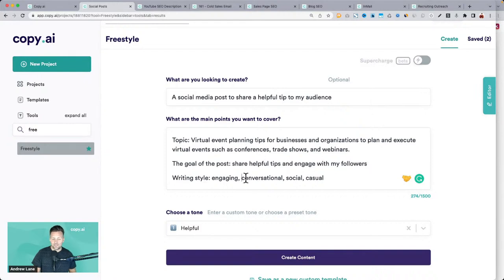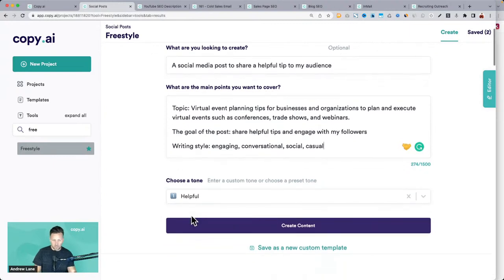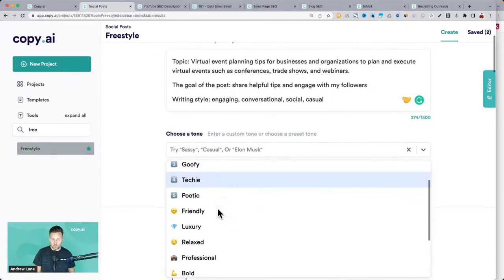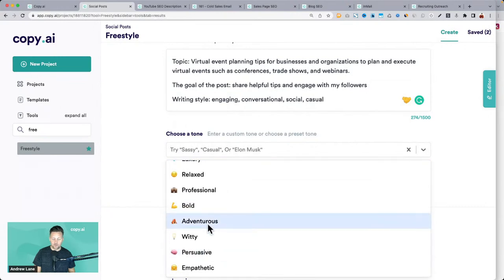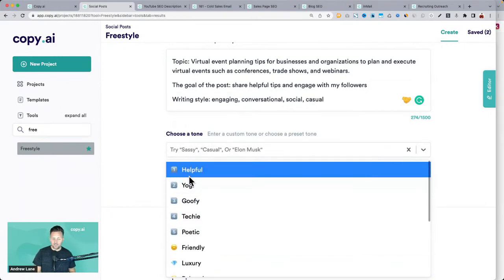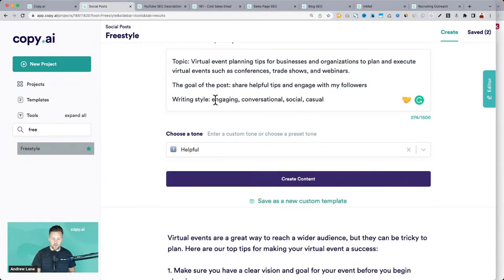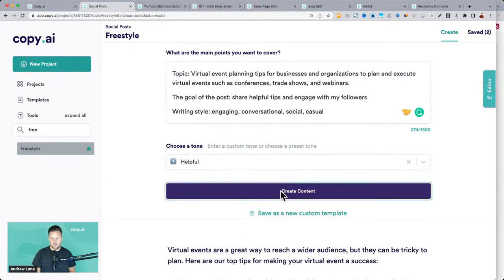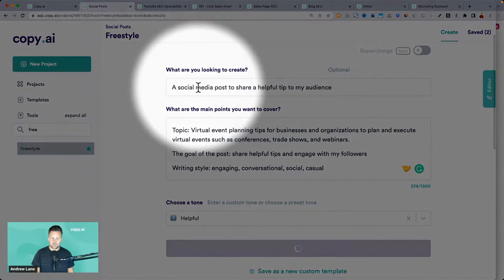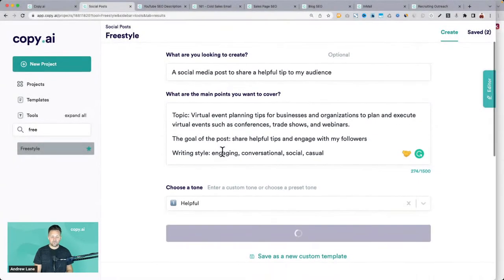Writing style is another idea — tell the AI a little more about what you want: engaging, conversational, social, casual. You can choose from some really fun tones that are pre-built, or type in whatever you want — poetic, techie, goofy. It will try to write in that style. It's subtle but it can make a nice difference in your content. If I click 'create content,' you'll see a fresh batch of content based on that input.